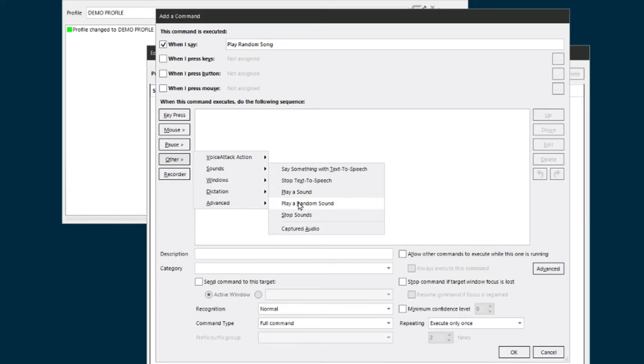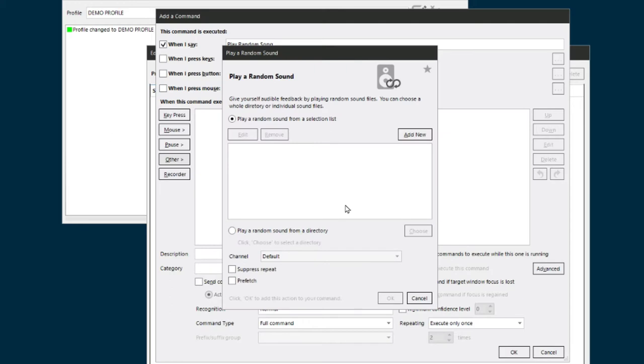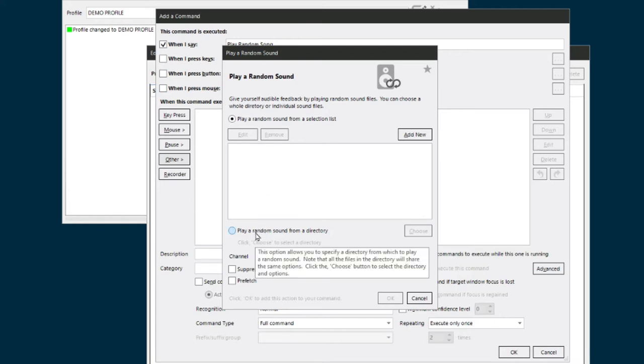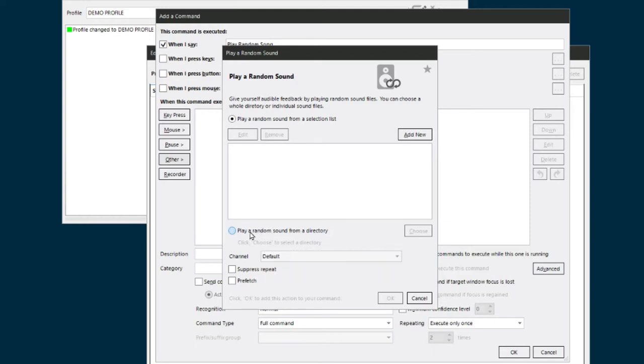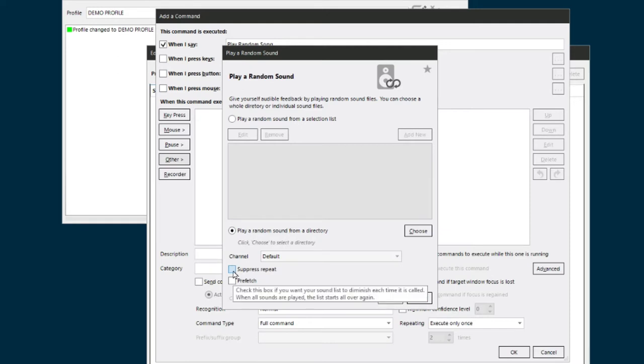You're brought up this dialog here. Up on top, 'play a random sound from a selection list.' I want 'play a random sound from a directory.' Now there is an option down here called 'suppress repeat.' It's up to you whether you want to check that or not.